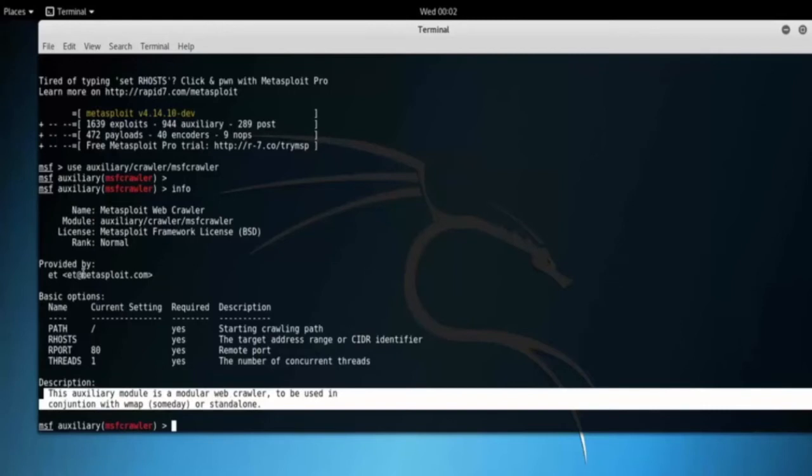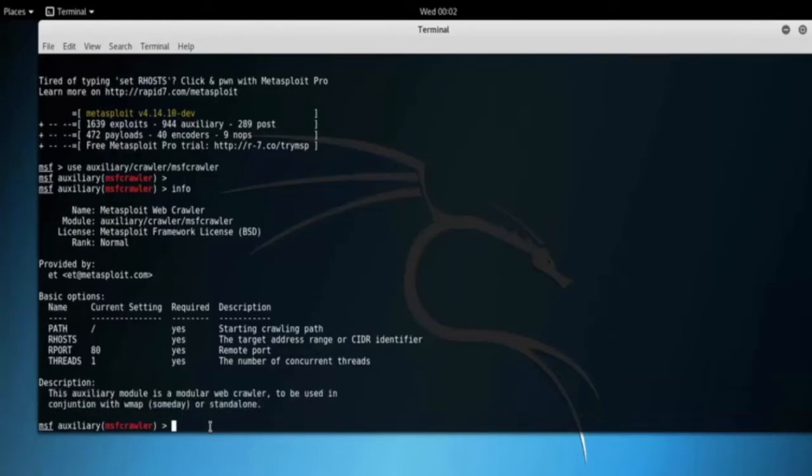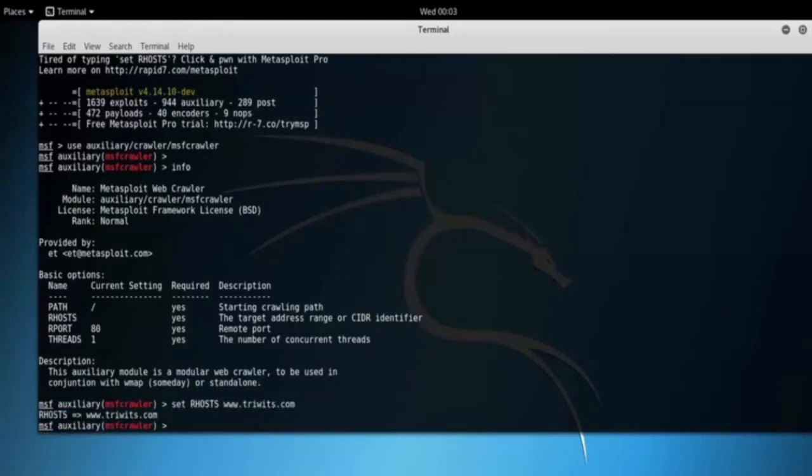Let's set RHOST as anonymous website. Set threads as 30. Type threads 30. Type show options. Here you can see that all options are set.